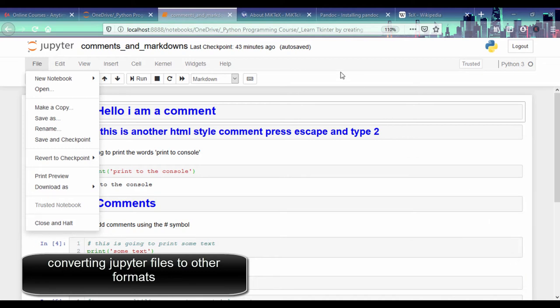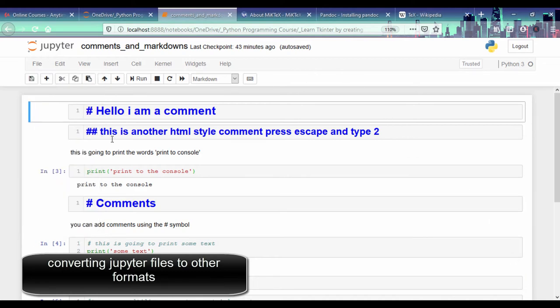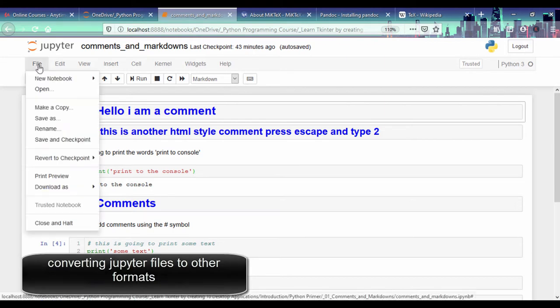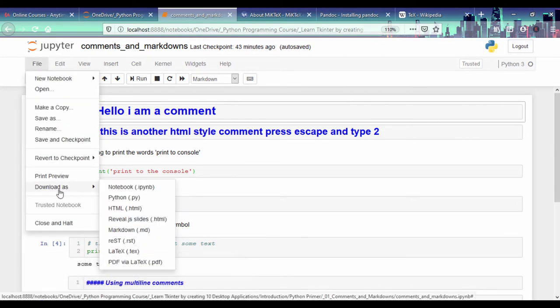Hello guys. So in our last lesson, we saw how we could create comments and markdowns. This time around, we're going to save this file as a PDF.